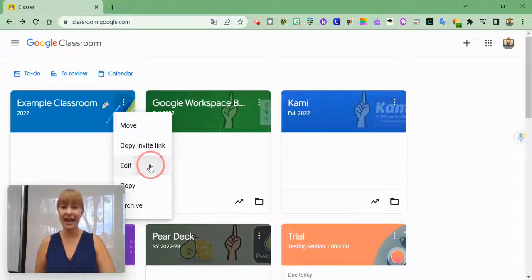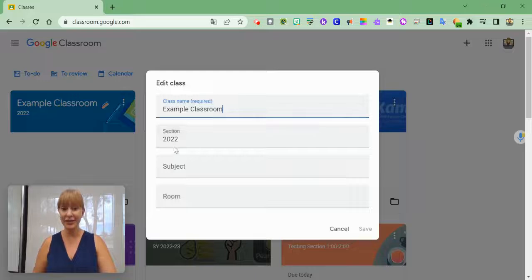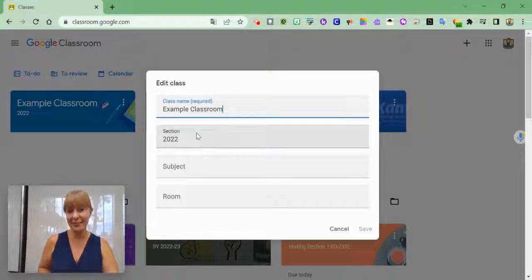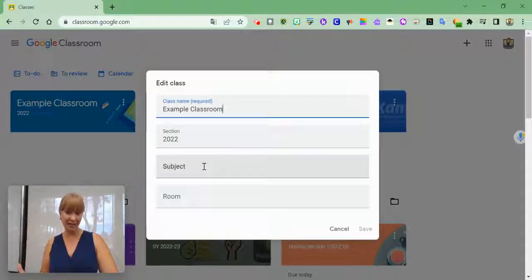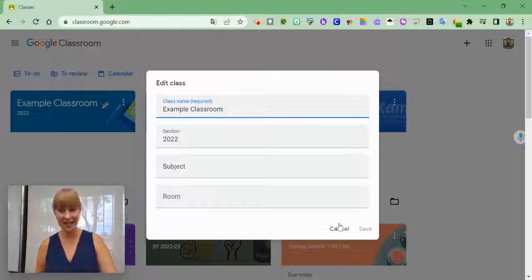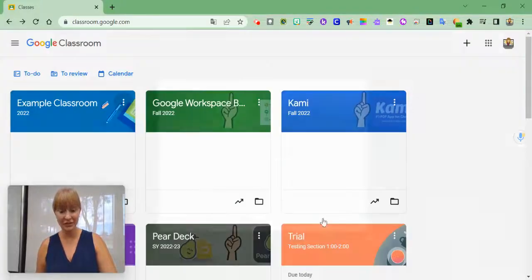I can edit. So if I misspelled example or classroom, or if I needed to add more information, that's how you can do that.